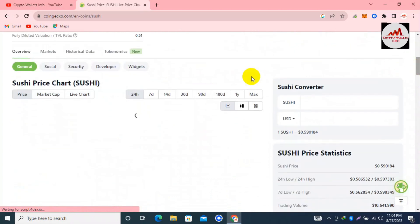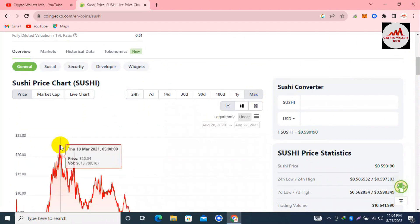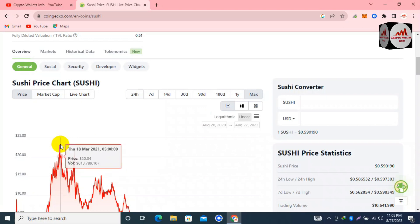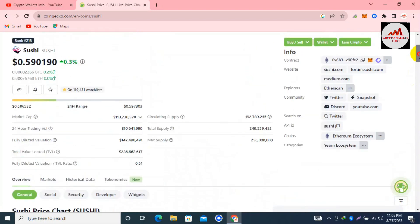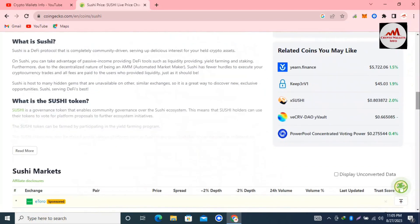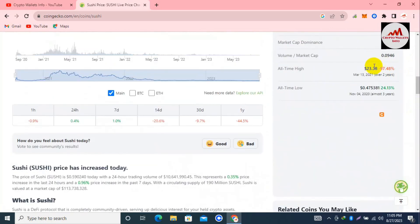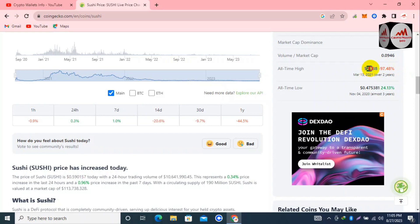If I click on the maximum price, the all-time high is shown — it's almost $22 to $23. But the current price is only 59 cents, which means it's approximately 97 to 98 percent down from its all-time high. The all-time low confirms this — down 97% from the all-time high of $23 plus.